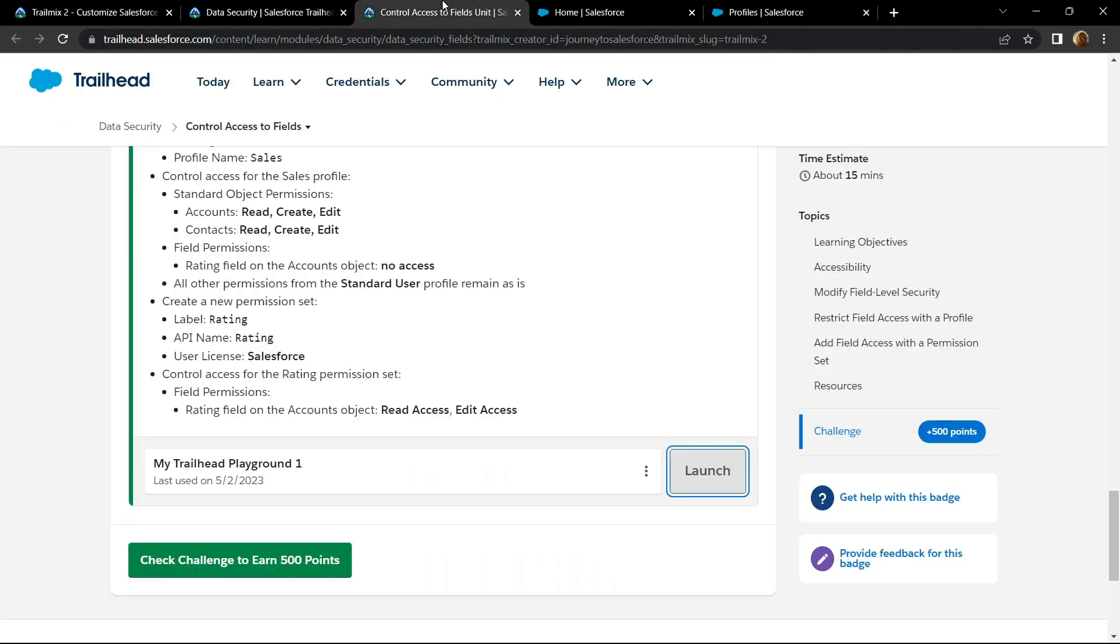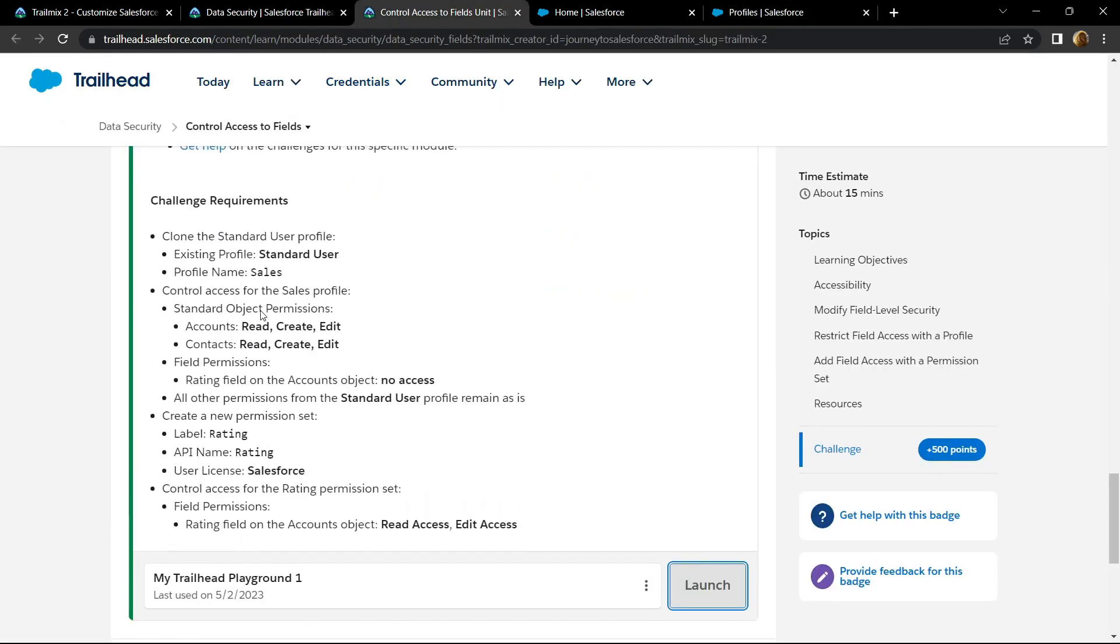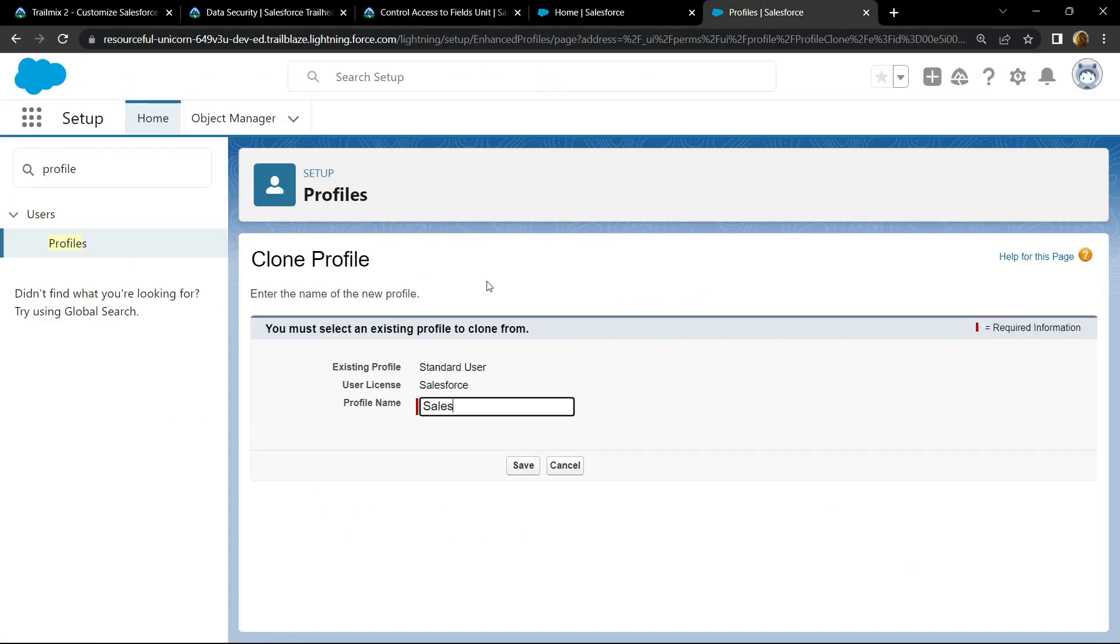For profile name, copy the name provided in the information, paste it, click on save.